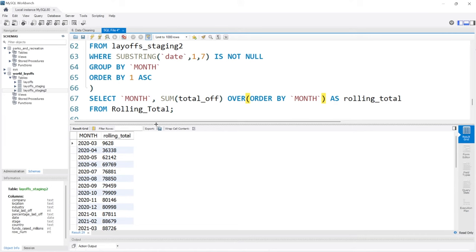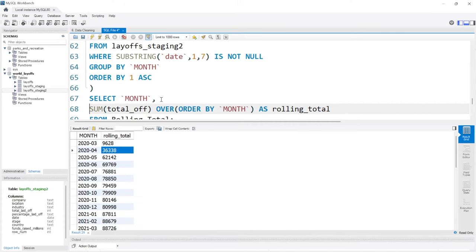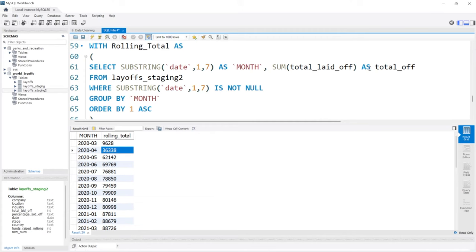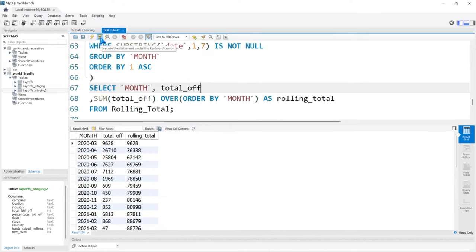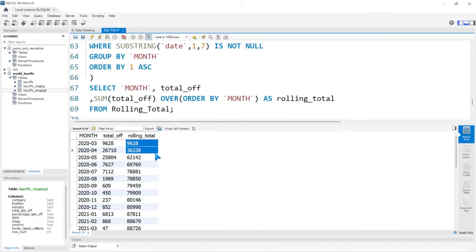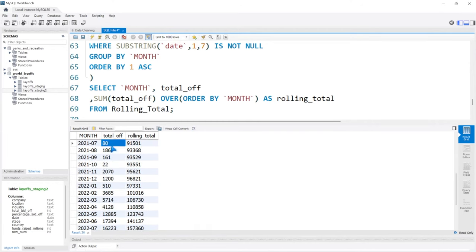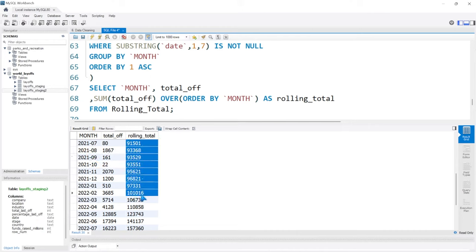This looks correct. Starting in 2020-03, we had 9,000 layoffs. Then the next month we add onto that. I also want to show the monthly total alongside the rolling total so we can visually see it better. So we have the month, the monthly total, and the running total. As it goes down we're seeing more laid off. It starts with 9,628, then adds the next month which is 26,000, which equals 36,000, then adds on to get 62,000, then 69,000 — it keeps going all the way down.